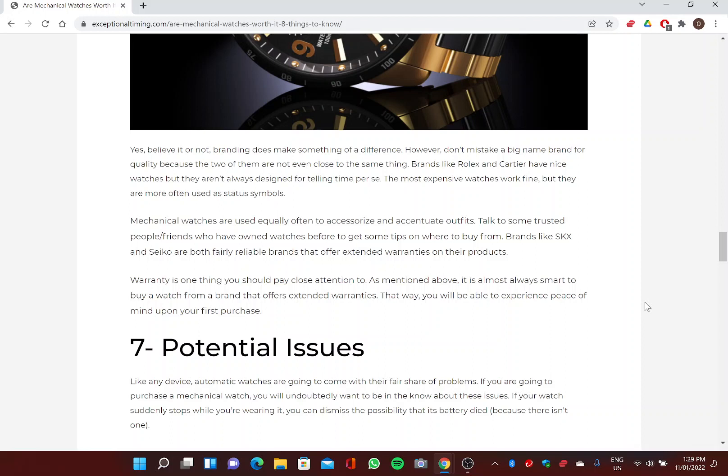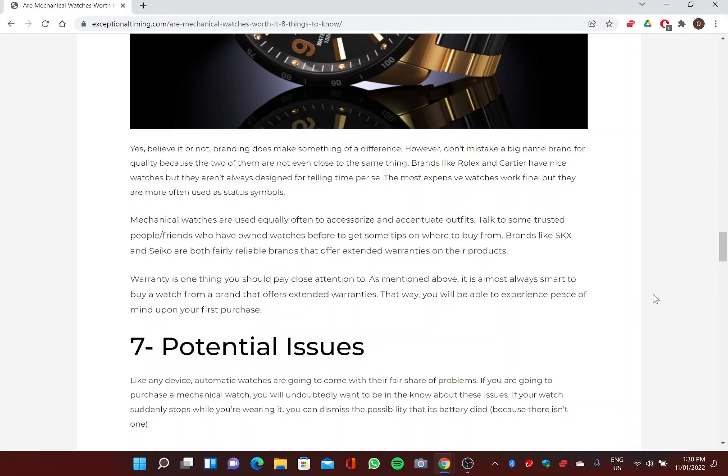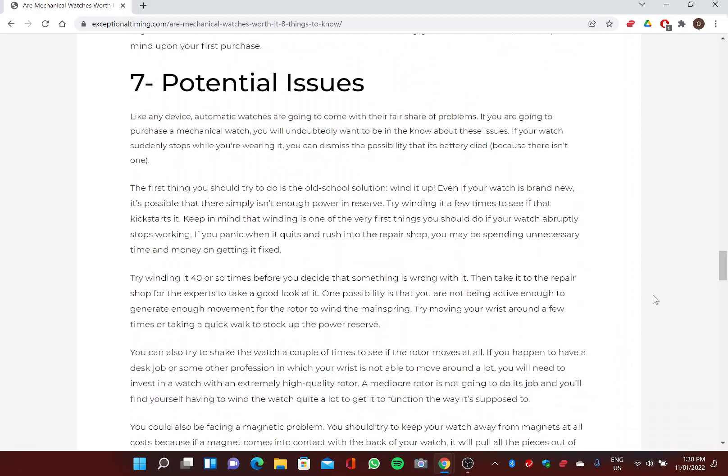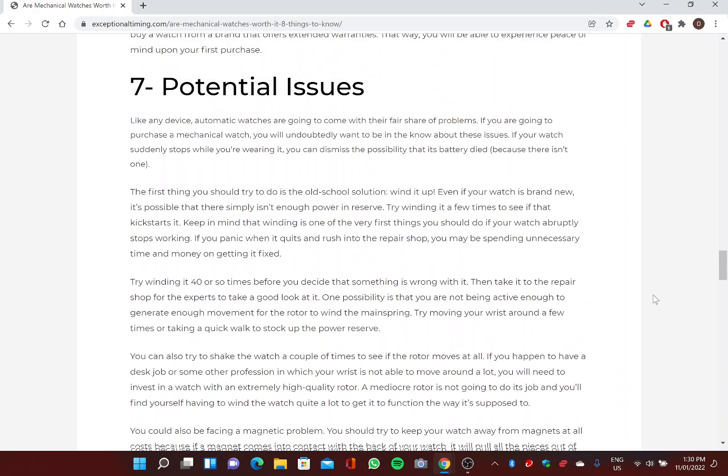Talk to some trusted people and friends who have owned watches before to get some tips on where to buy. Brands like SKX and Seiko are both fairly reliable brands that offer extended warranties on their products. Warranty is one thing you should pay close attention to. As mentioned above, it is almost always smart to buy a watch from a brand that offers extended warranties. That way, you will be able to experience peace of mind upon your first purchase.